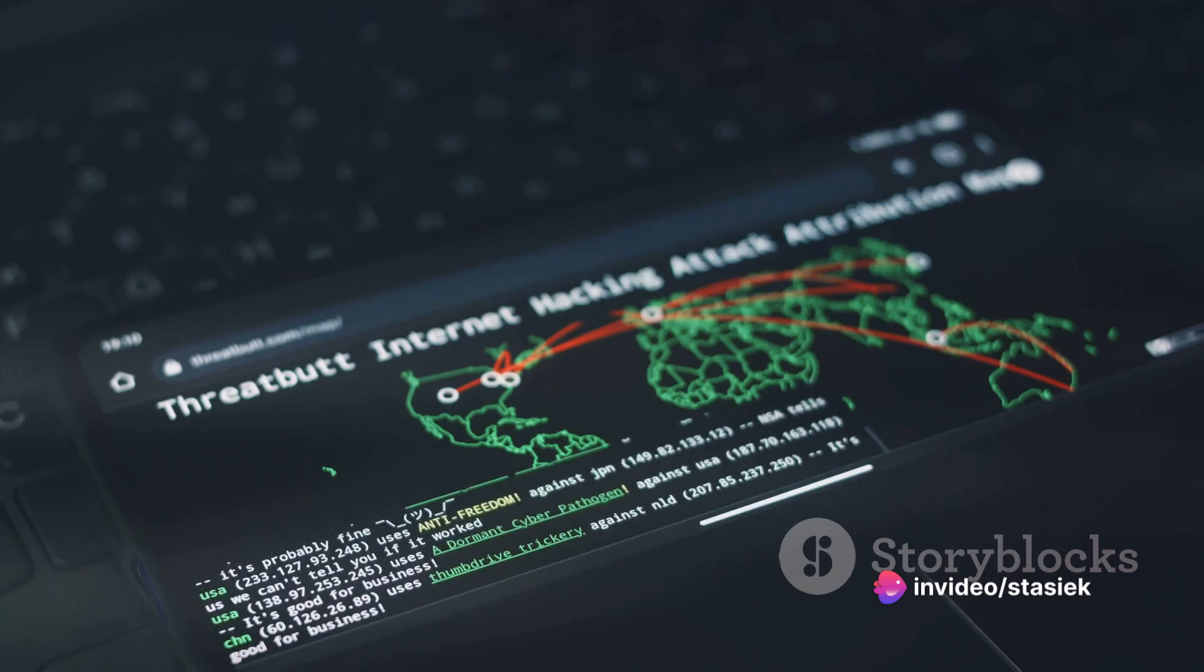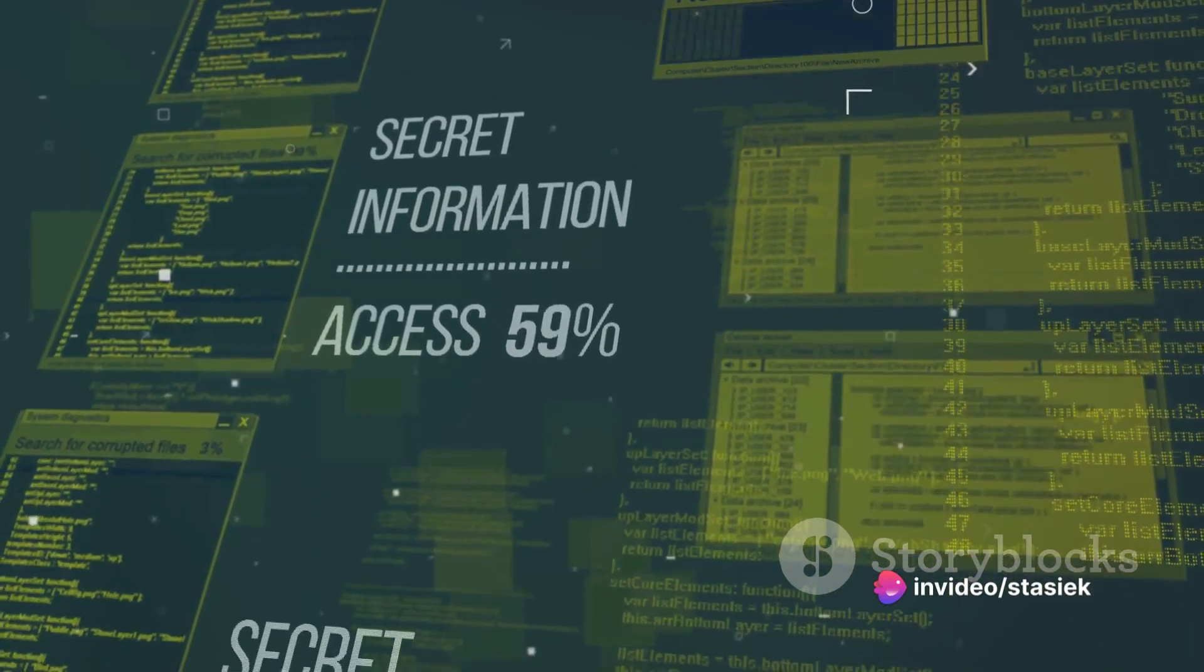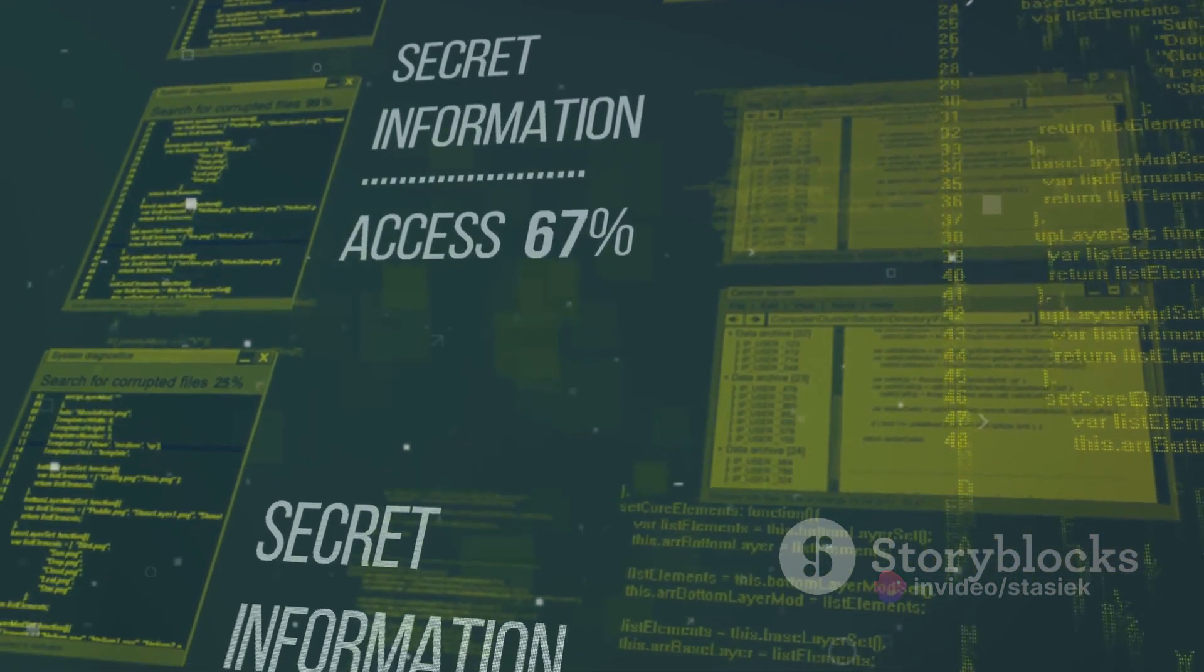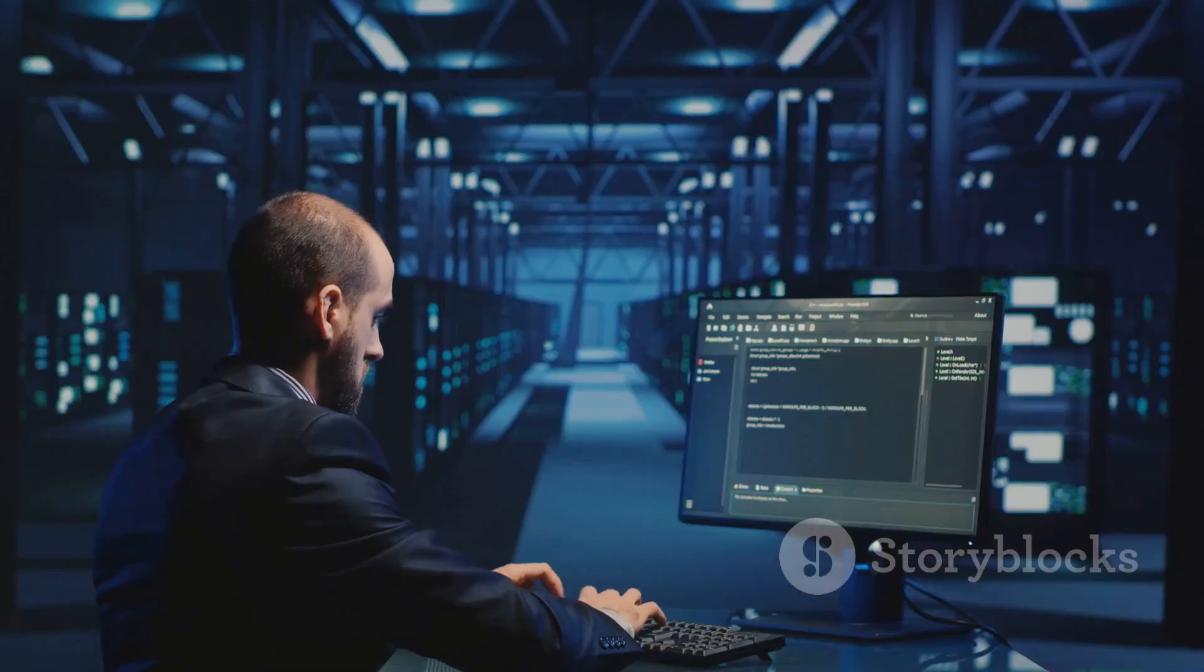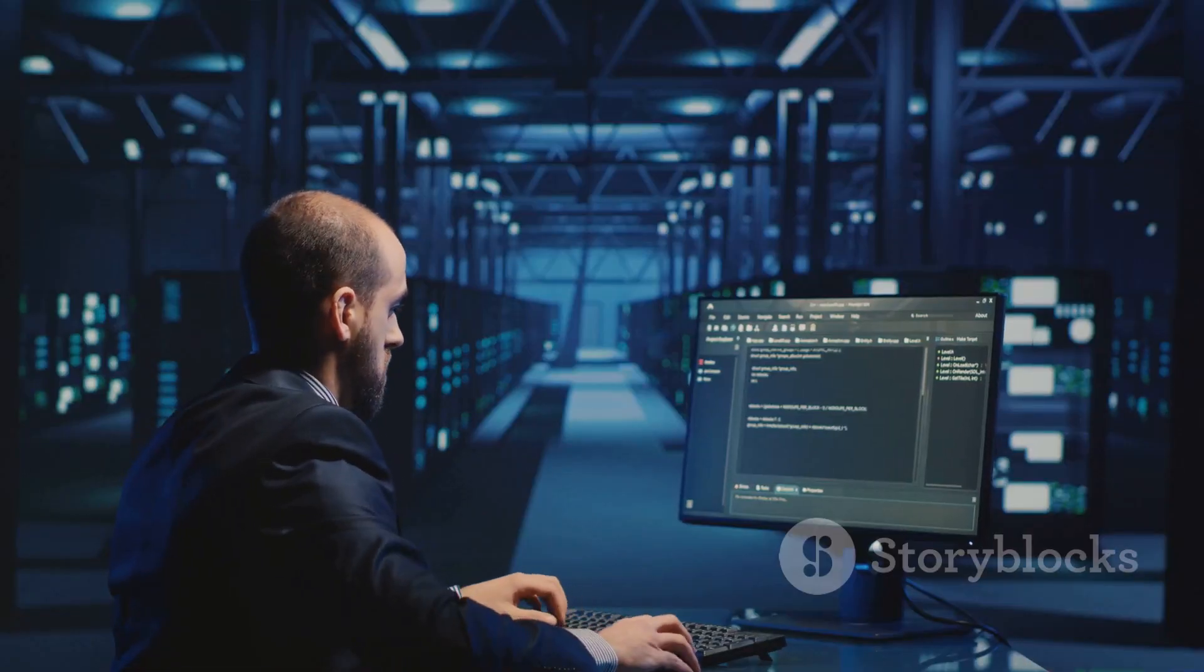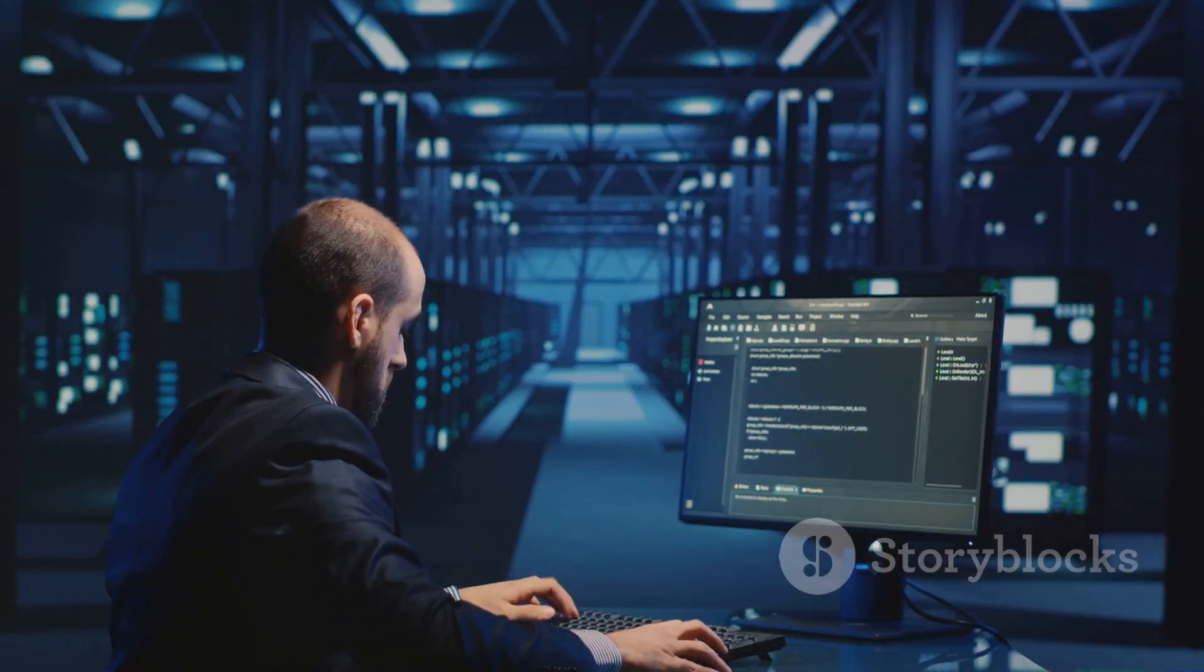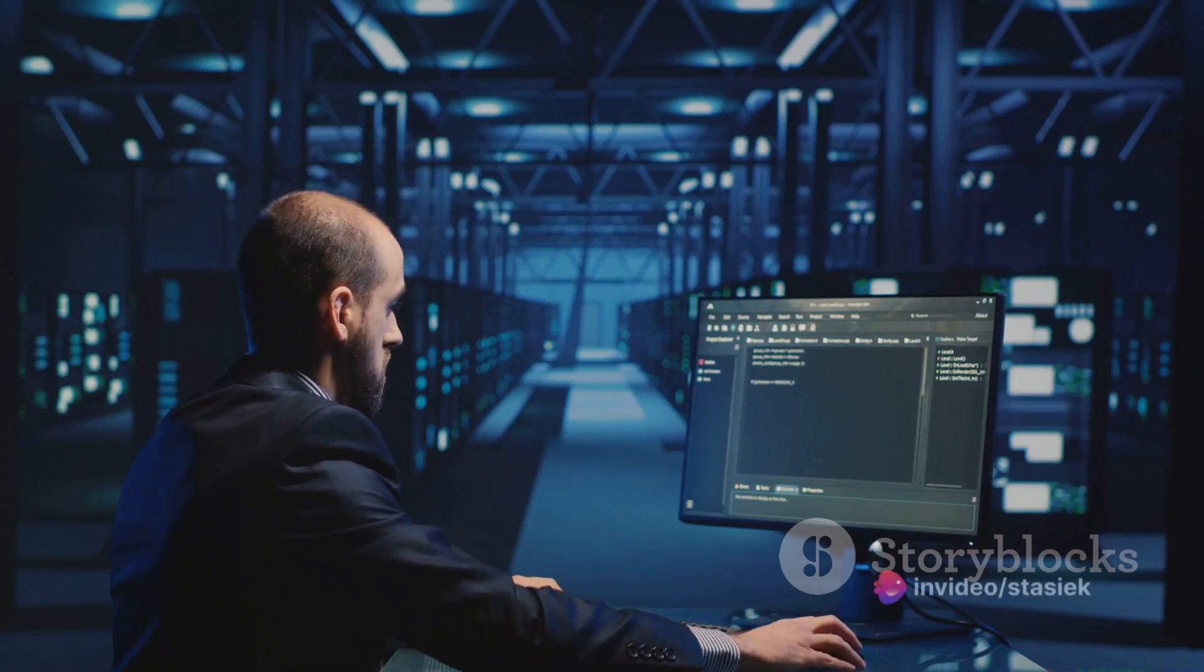The first step is reconnaissance. This is where you gather as much information as possible about the network. This could be anything from the type of software being used to the security measures in place. It's like casing the joint before a heist.